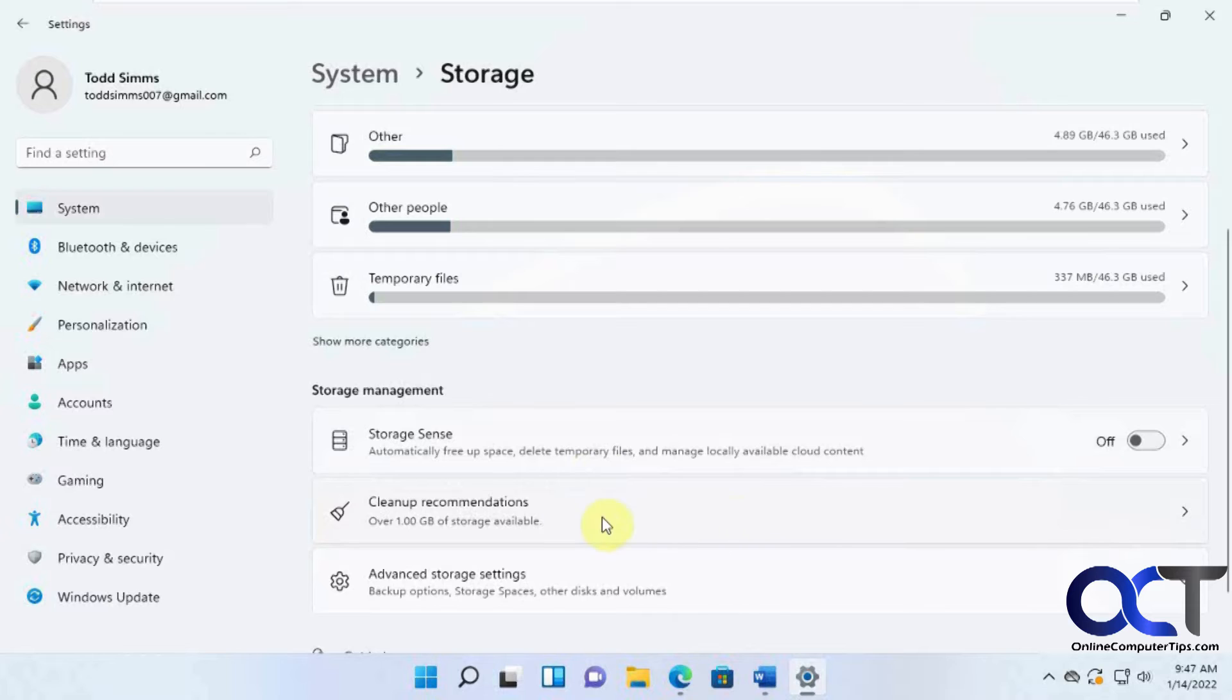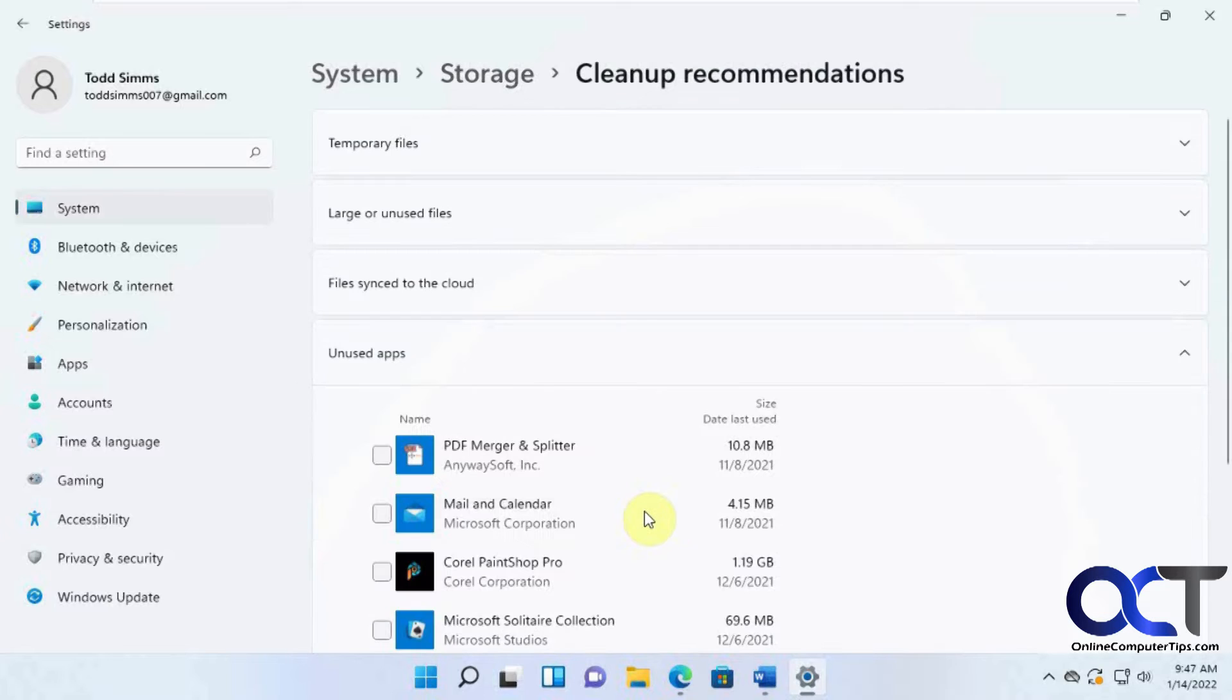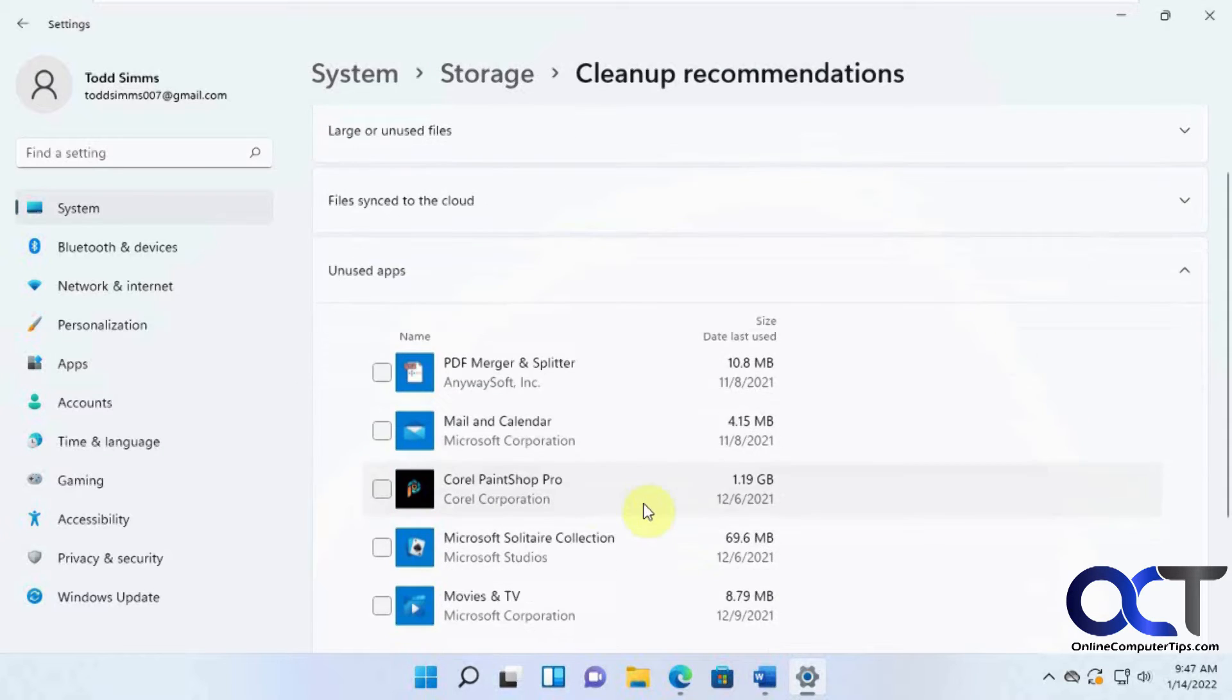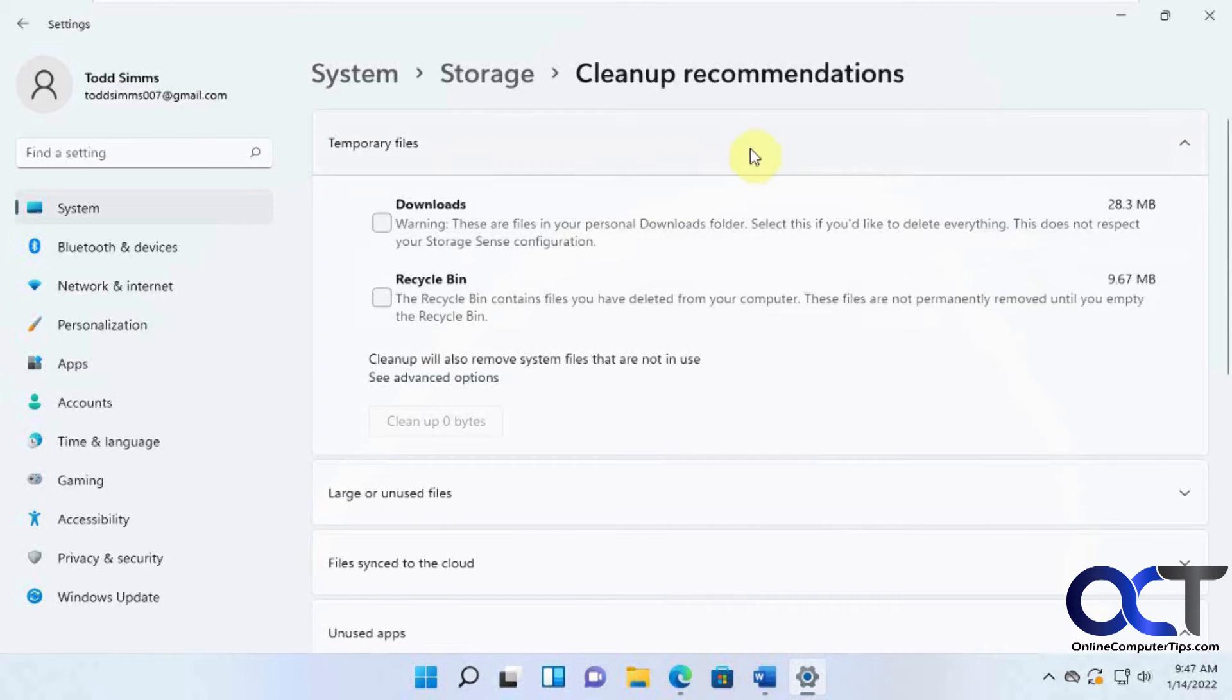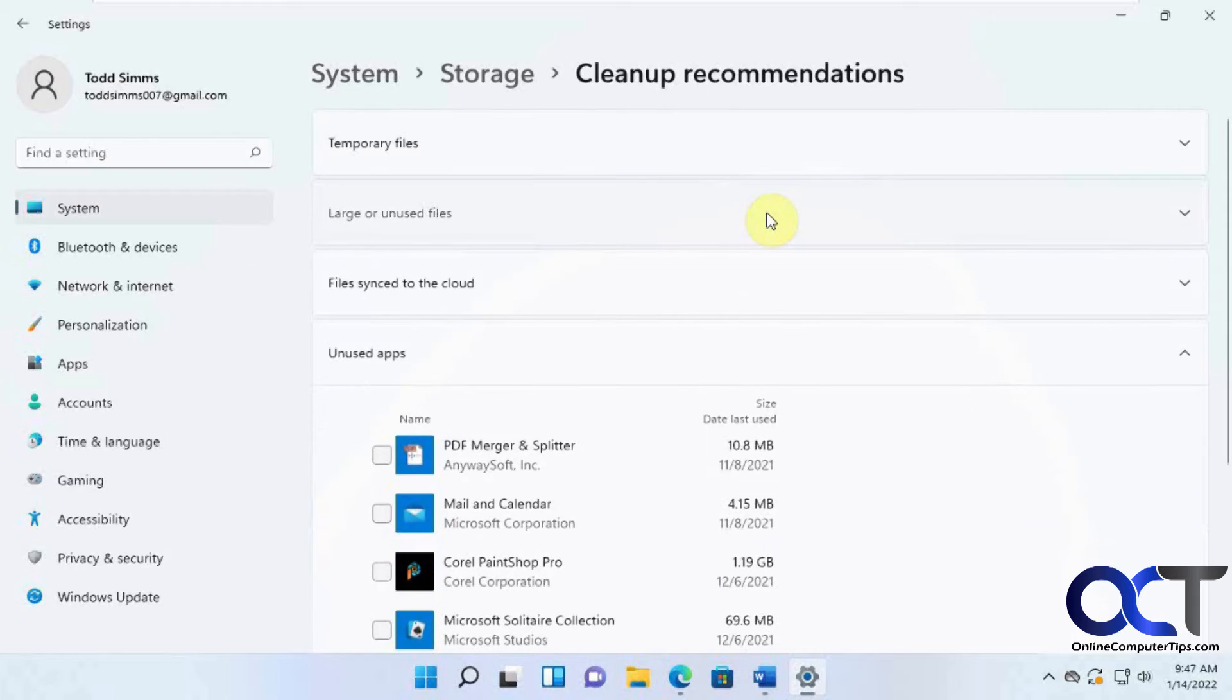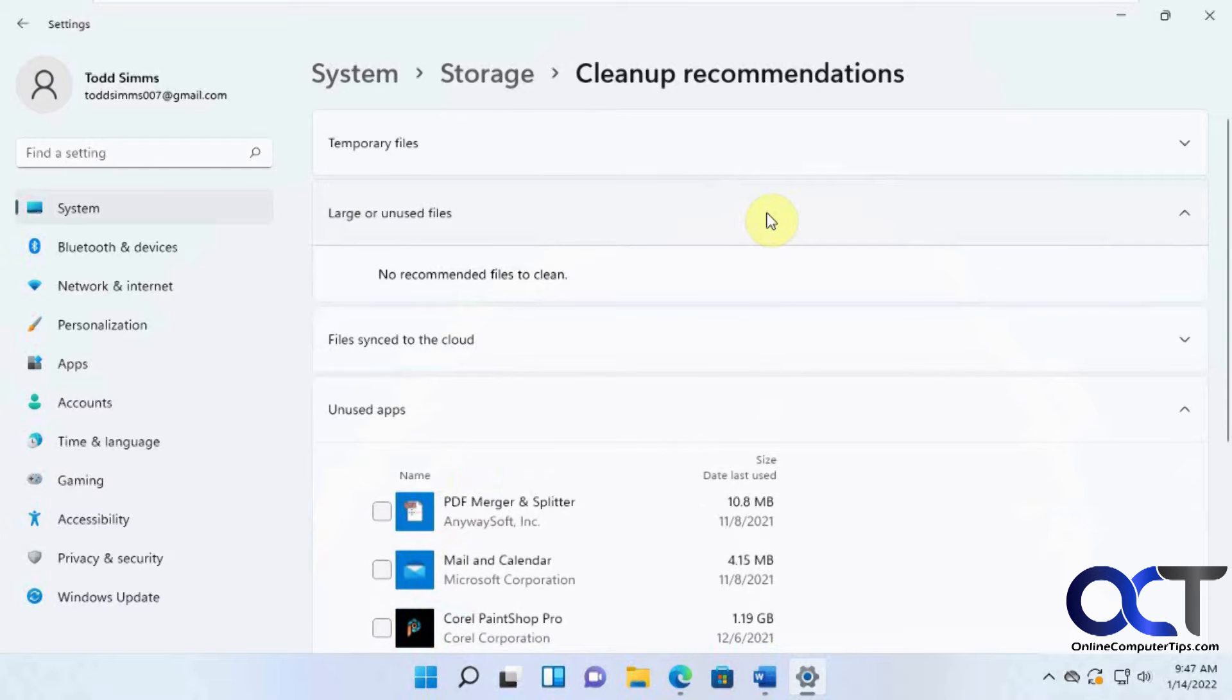And then you have some cleanup recommendations here if you run that. So this will show you temporary files, how much stuff's in your downloads and recycle bin, if you have any super large files that will show you that, and sync files.